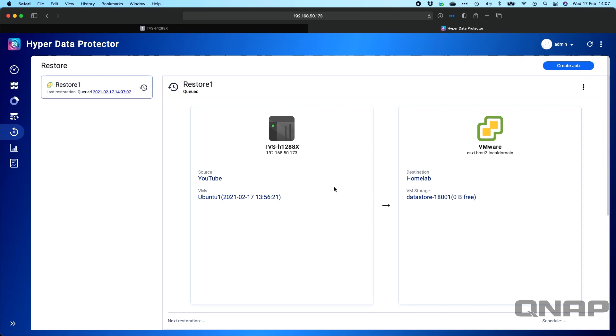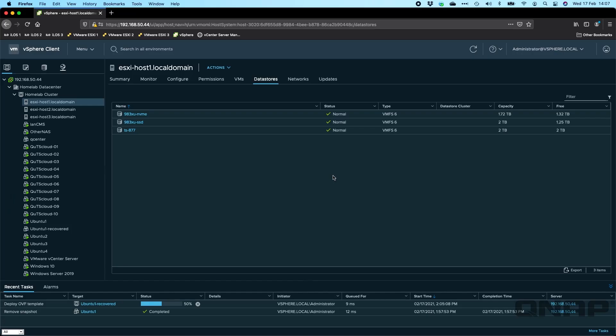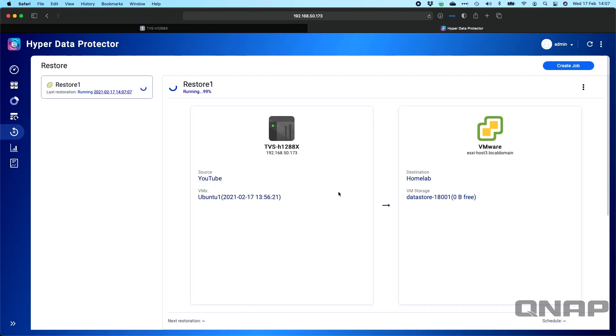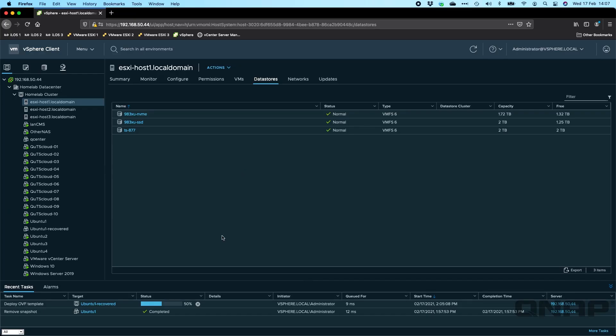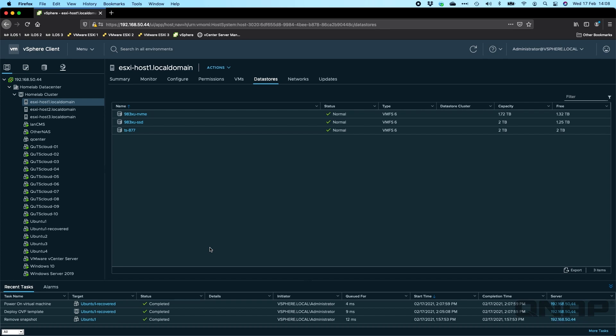Okay. So that's now going to go off and run and it should appear inside our vCenter server view in a moment so we can see that it's added with the dash recovered options there. So here we go. We can see that it's deploying the OVF template of the backup job with Ubuntu 1 dash recovered. So we'll just wait for that job to complete. So nearly there, 99%. We've got it in the list now. As soon as it's finished, it should automatically start up that VM and it'll be able to run happily alongside the Ubuntu 1 virtual machine because it has a different MAC address there. There we go. Powered on the virtual machine automatically. So that's now done a full restore of that virtual machine in no time at all.